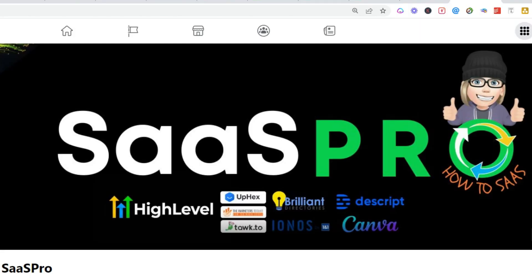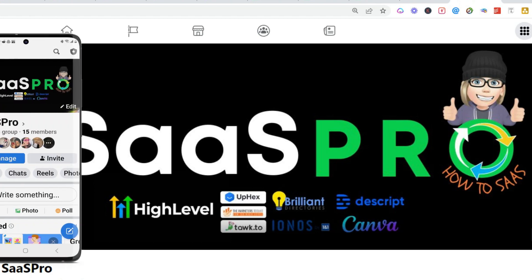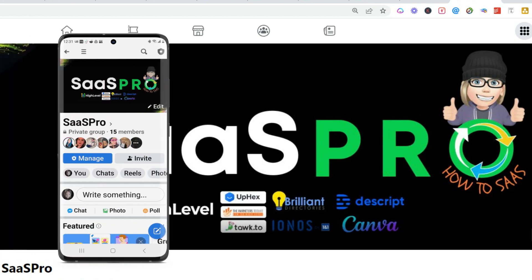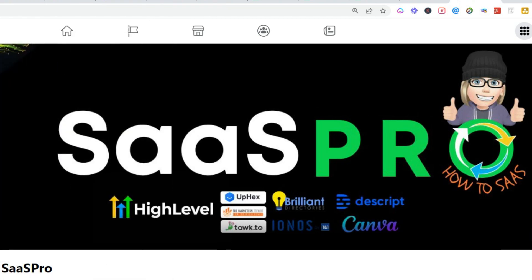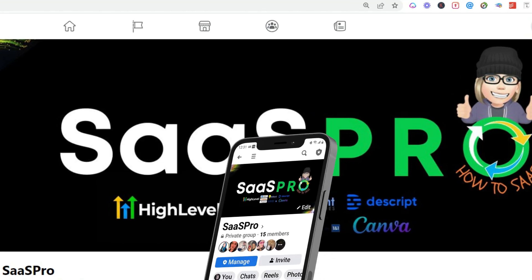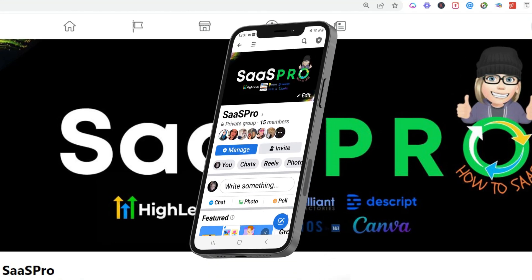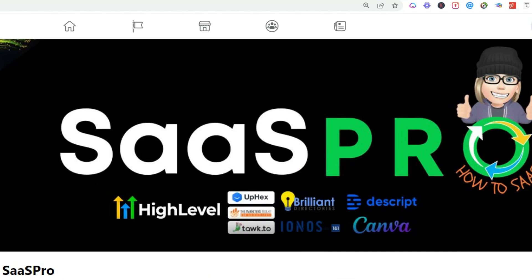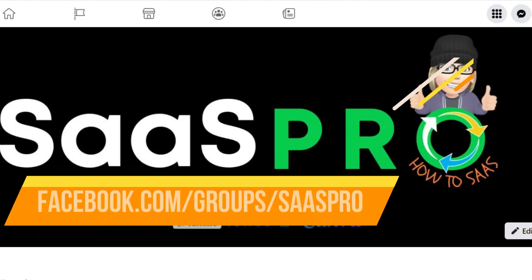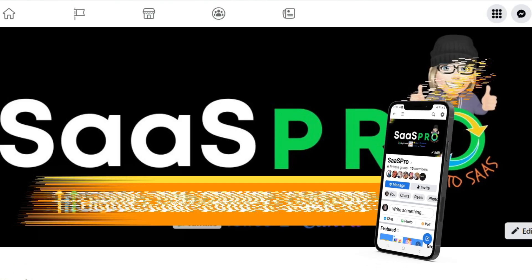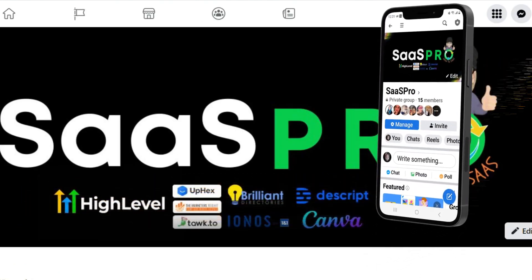We have an awesome SaaS Pro Facebook group — the link is below. It's completely free to join. We want you in as a SaaS Pro. We also have guides in here and give away lots of free stuff, so be sure to jump in. The group is at facebook.com/groups/sasspro.